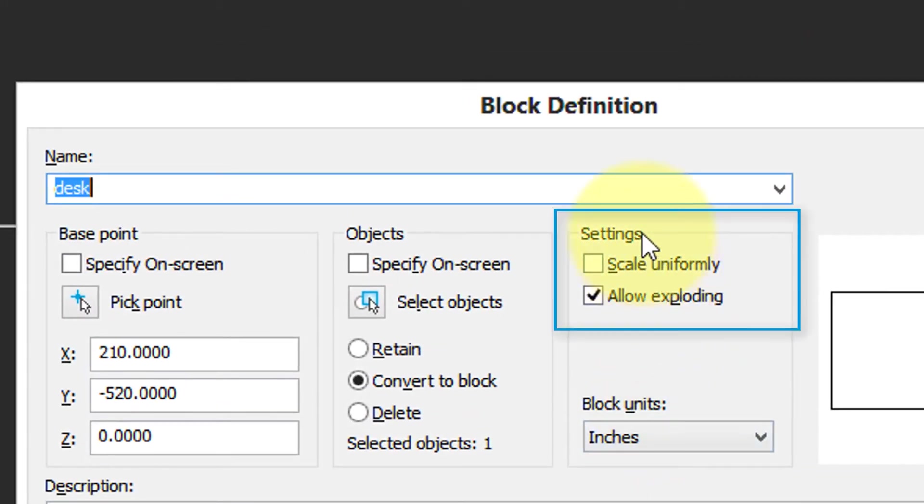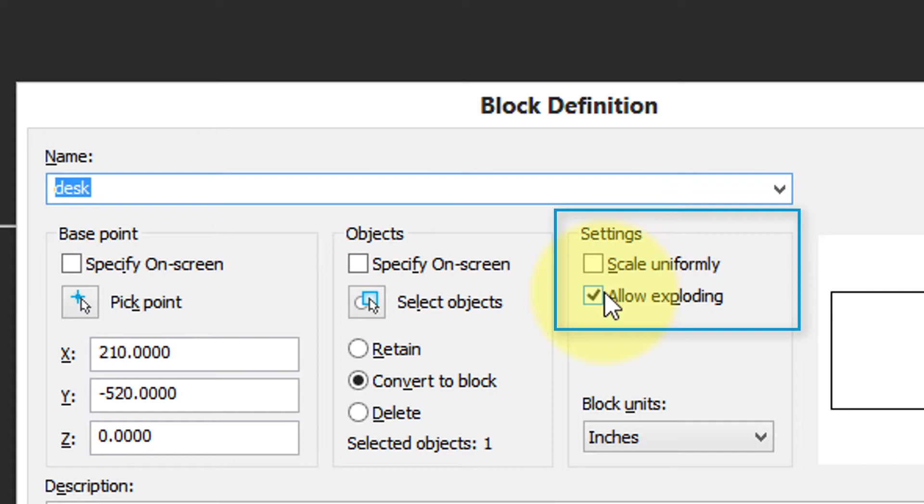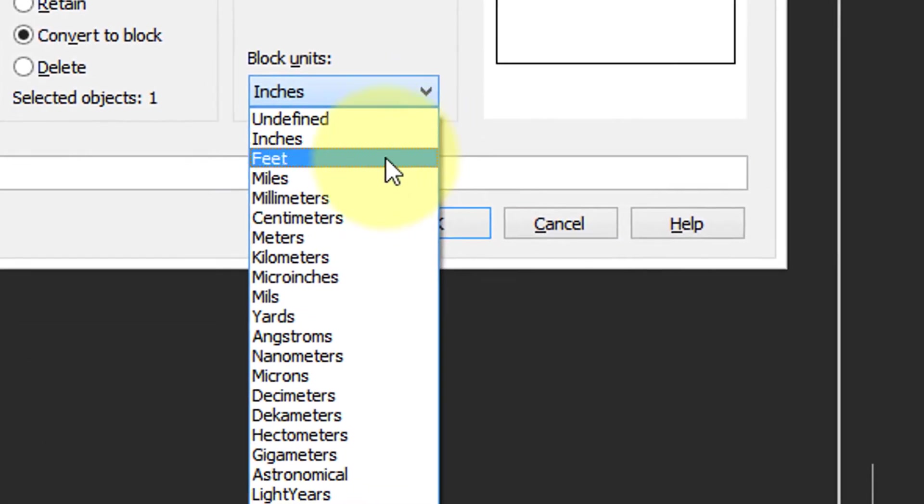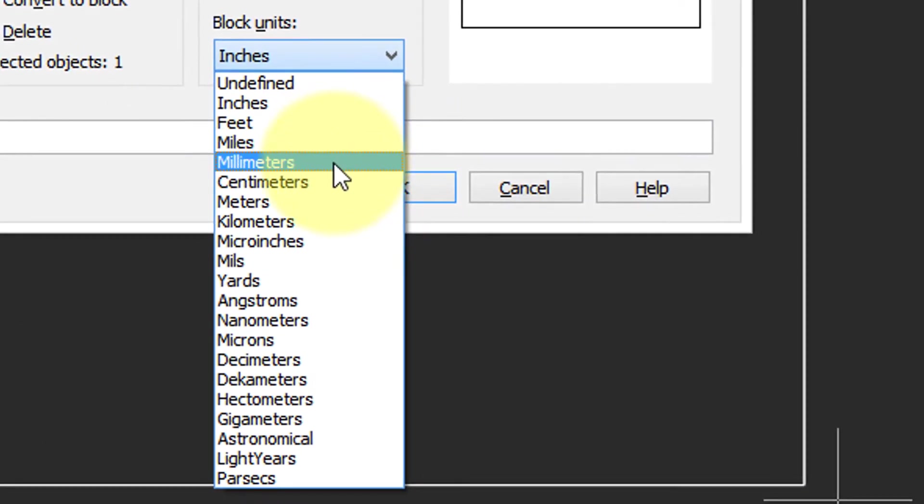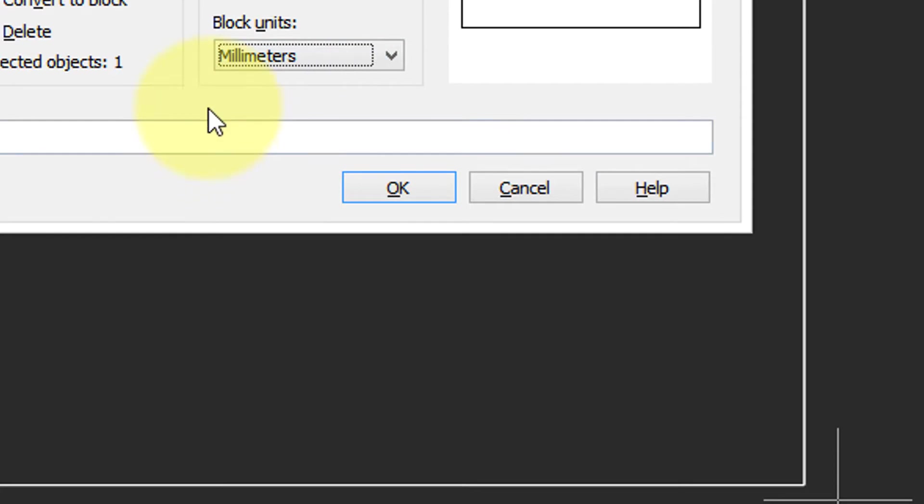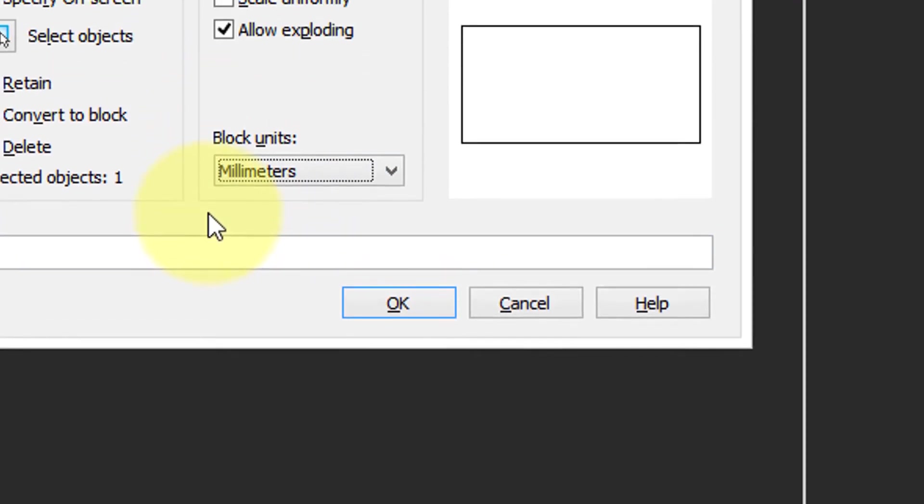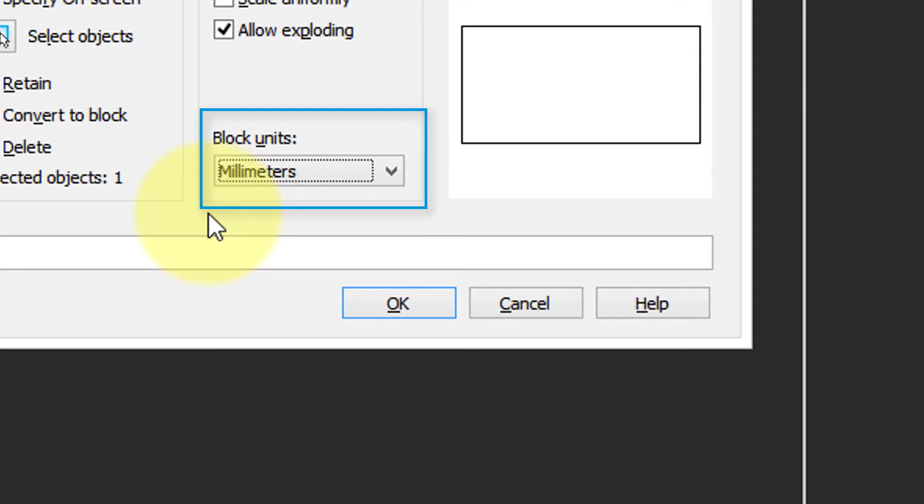Under settings, I can choose to have the block scaled uniformly. We're going to leave that for now. Allow exploding means you can turn it from a block back into its original polyline. As for block units, well, I used millimeters to define the lengths and that's important when this block is inserted into other drawings, so NanoCAD needs to know what the units are to size it appropriately.